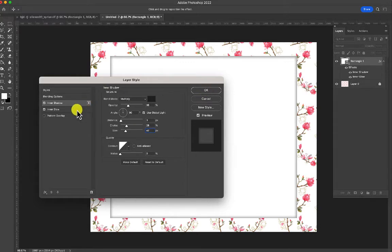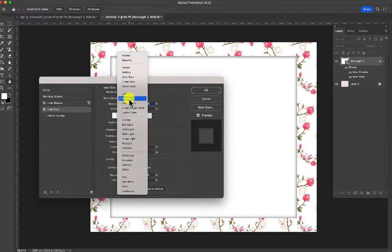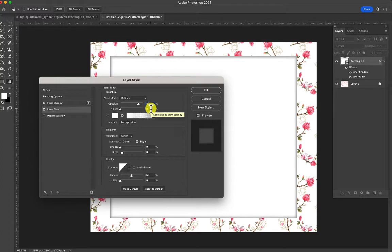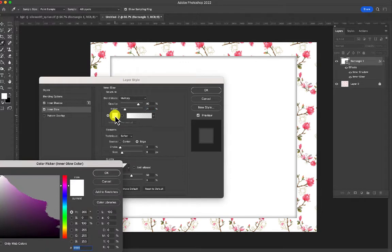Now make sure you drop down to the inner glow, check it, and then change the screen to multiply, change the opacity to 80, and the noise I'm going to play with in just a minute, but first let's change this to red.